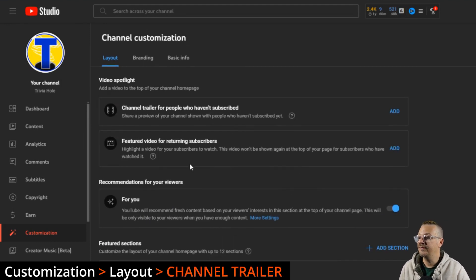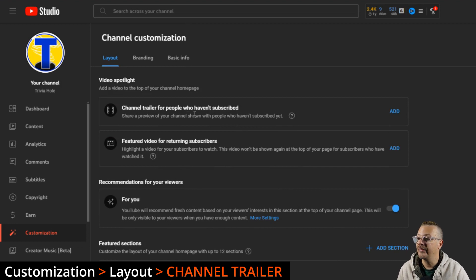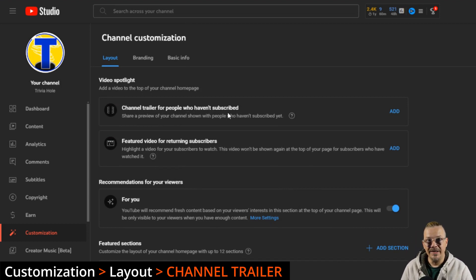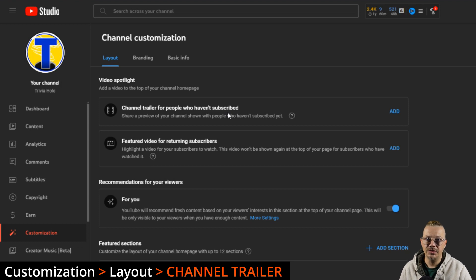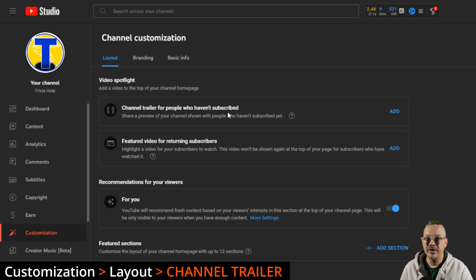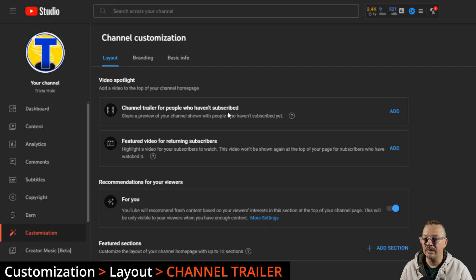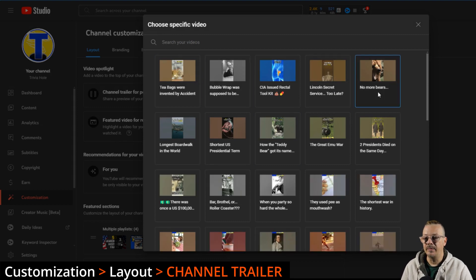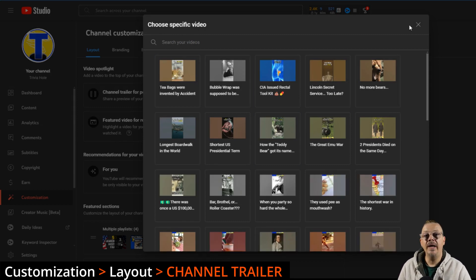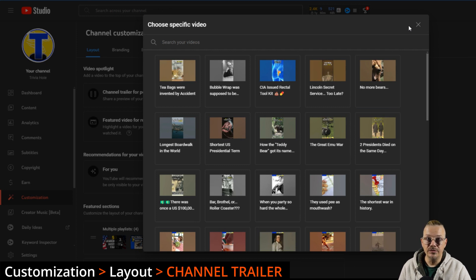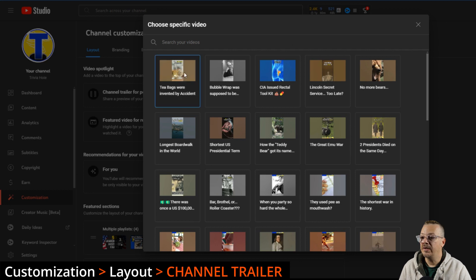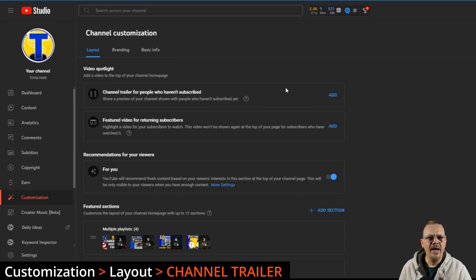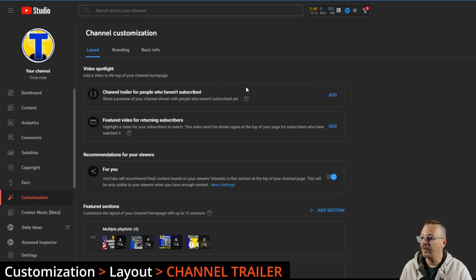So first things first, the channel trailer for people who haven't subscribed. You can create a channel trailer, which is kind of an introduction to your channel, make a short little video that tells people why your channel's there and why they are in the right place for whatever they're looking for. To add a channel trailer, just click the Add button, and then you will select a video from one of your uploaded videos. So before you hit the Add button, you're going to want to have the video you want to use as a trailer uploaded to your YouTube channel, and then you just select it. I don't have one of those put together for this channel yet, so I'm not going to upload anything or select anything.